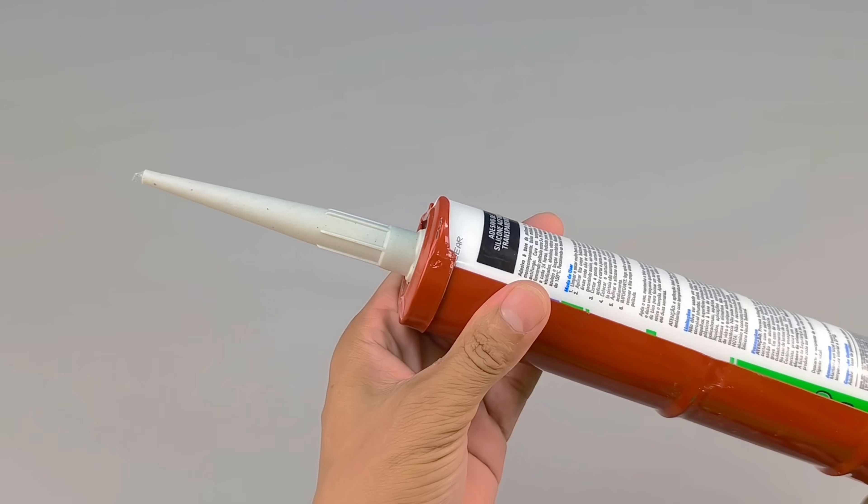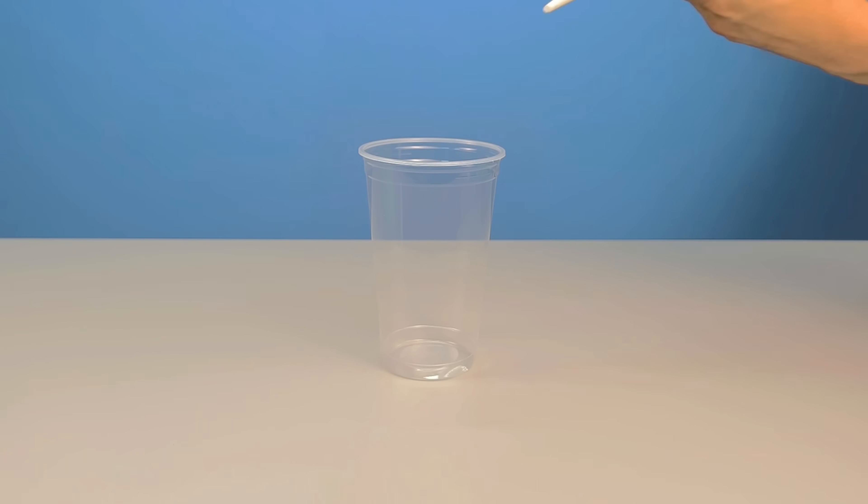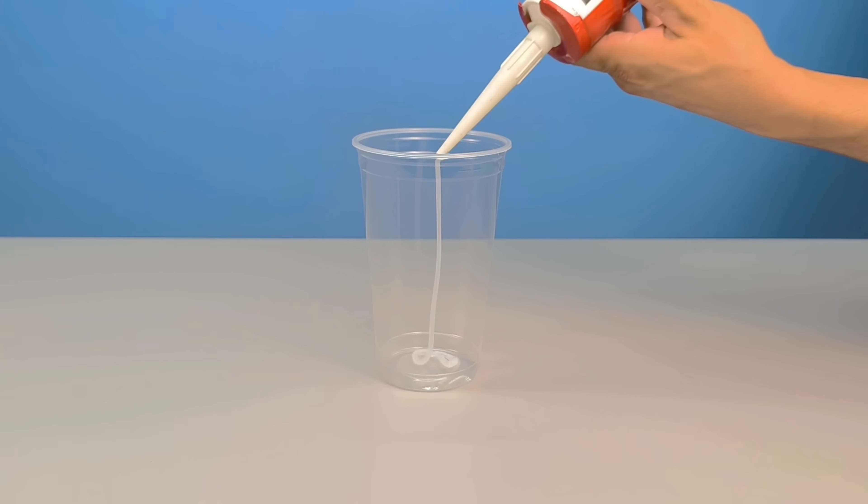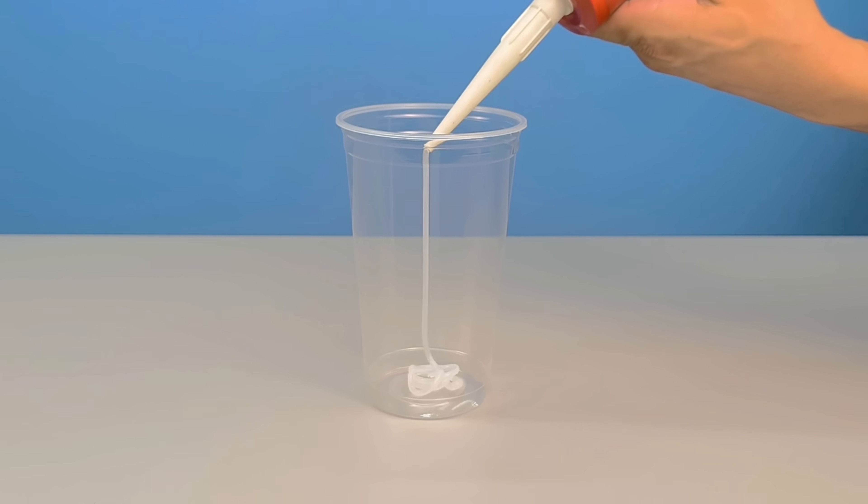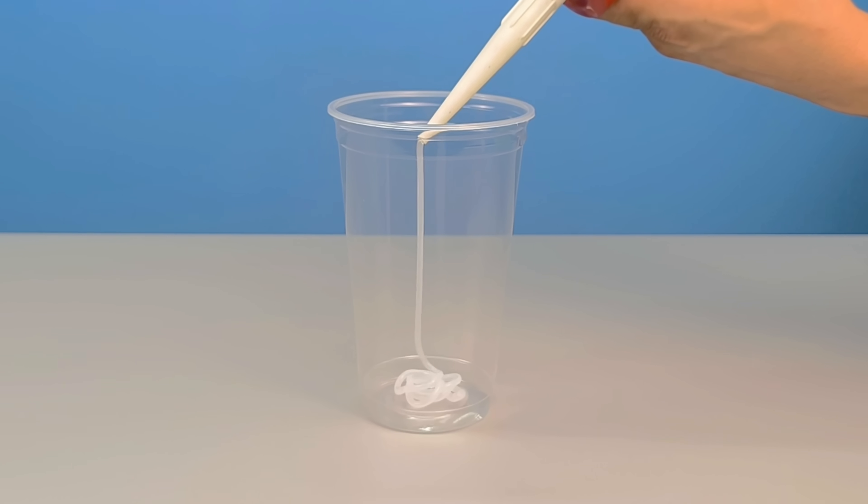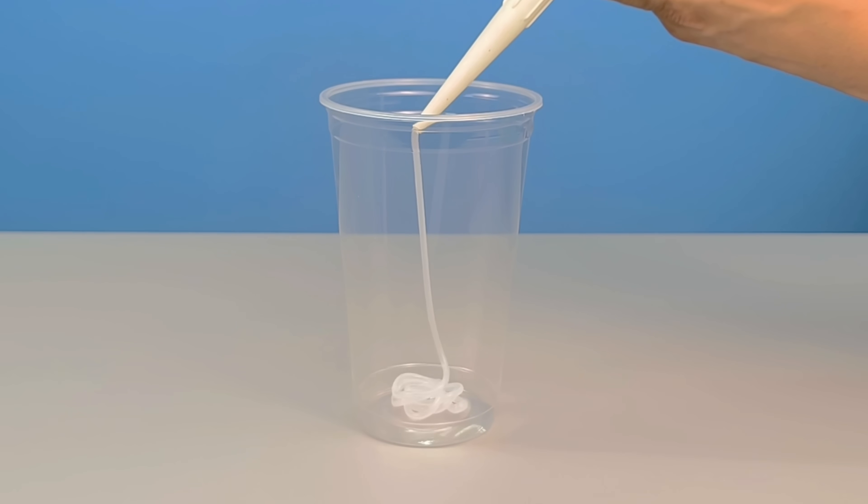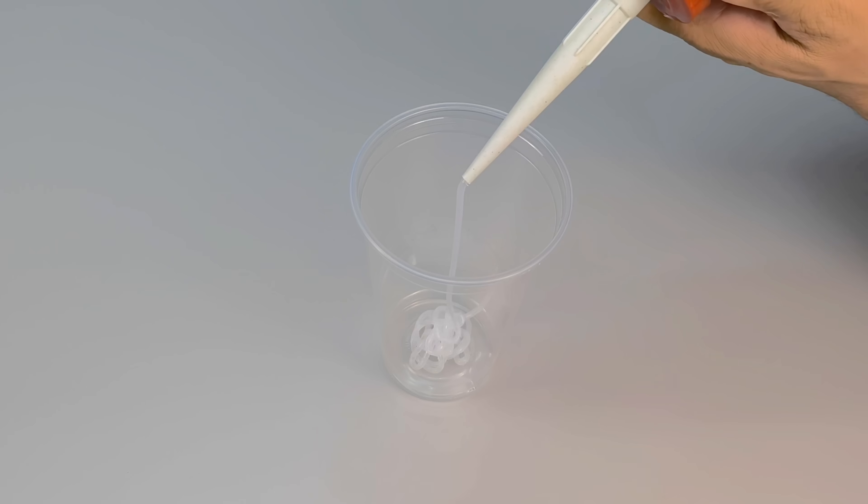To begin, I grab a simple container. Here, I'm using a disposable cup, but any other container you have on hand will work, as long as it's sturdy and allows for thorough stirring.